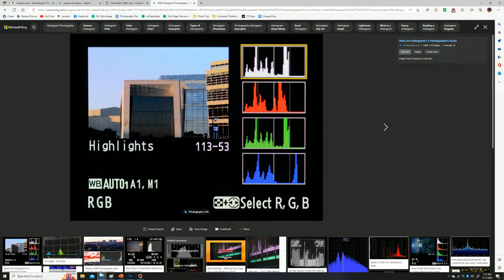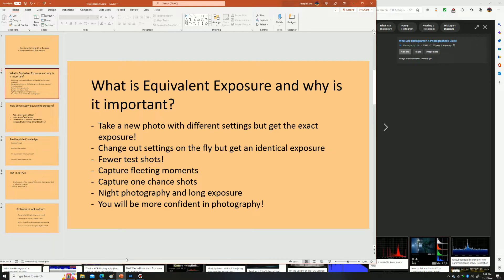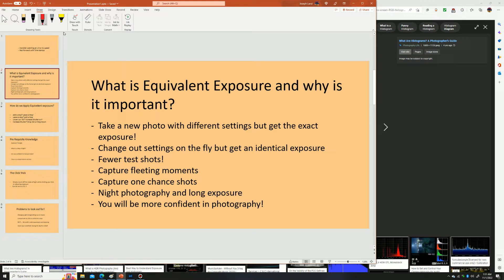If we take a photo in the field and confirm it's a proper exposure through our histogram, we can use equivalent exposure to take a second picture with completely different settings — chosen at will — and know that the second photo is going to have an identical exposure. This saves us from having to troubleshoot and play around with settings in the field until we stumble upon the correct exposure. It lets you take fewer test shots and get a properly exposed shot every time.